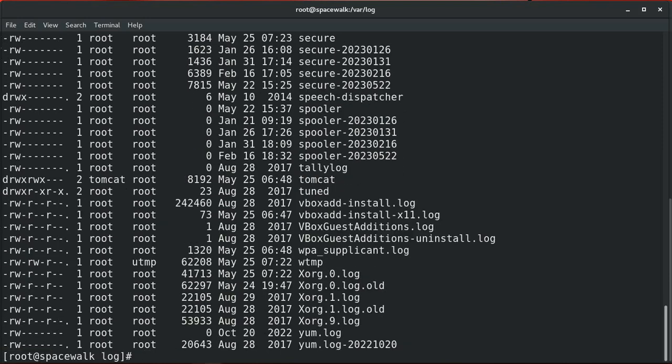For example, running ls -l gives a big list of output. If you add more using the pipe symbol, the output of ls is used as input to the more command, and the result set will be displayed one screen at a time. Press the spacebar to scroll to the next screen. Other examples of commands used together with pipes include using the head command to display only the first ten lines of the ls output.